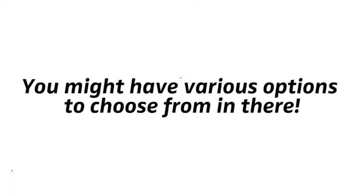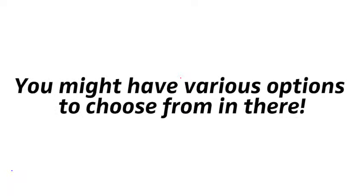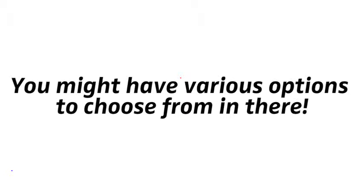You might have various options to choose from in there. Try setting your optical output to stereo or PCM if you find those in there. When the right audio signal is selected, the LED will permanently light up green, and you're good to go.